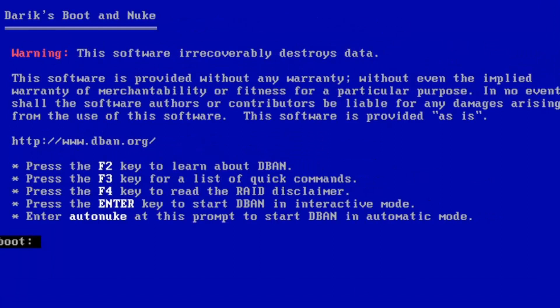So you can see we have our Derek's Boot and Nuke pop-up here. And it's just very important that you read everything it says here, so you don't want to make any mistakes. This software irrecoverably destroys data. The software is provided without any warranty, without even the implied warranty of merchantability or fitness for a particular purpose. In no event shall the software authors or contributors be liable for any damages arising from the use of the software. The software is provided as is. So there's no coming back from this. Go ahead and hit enter.